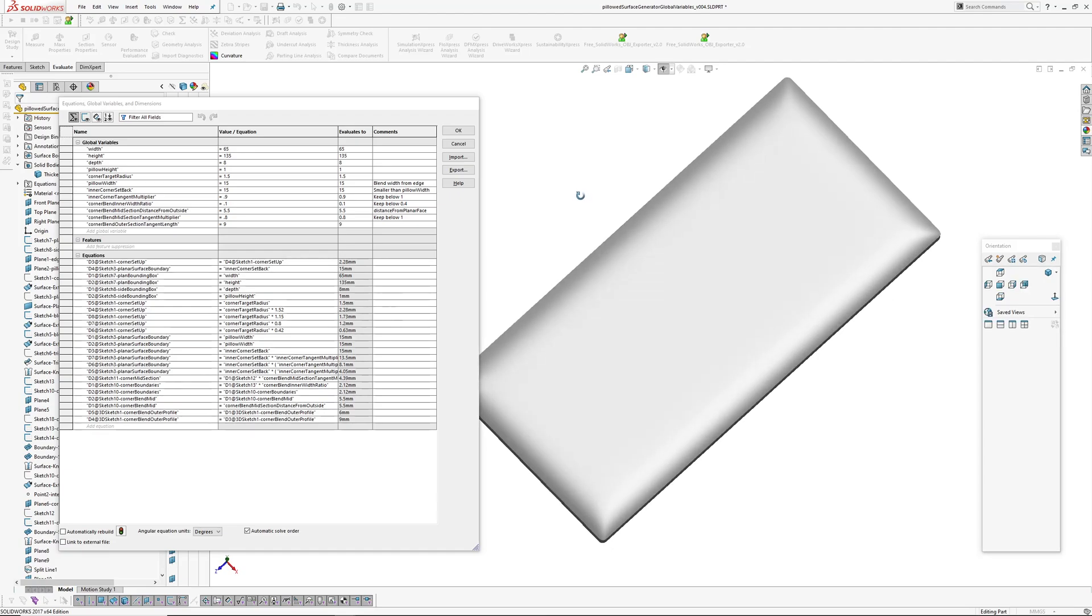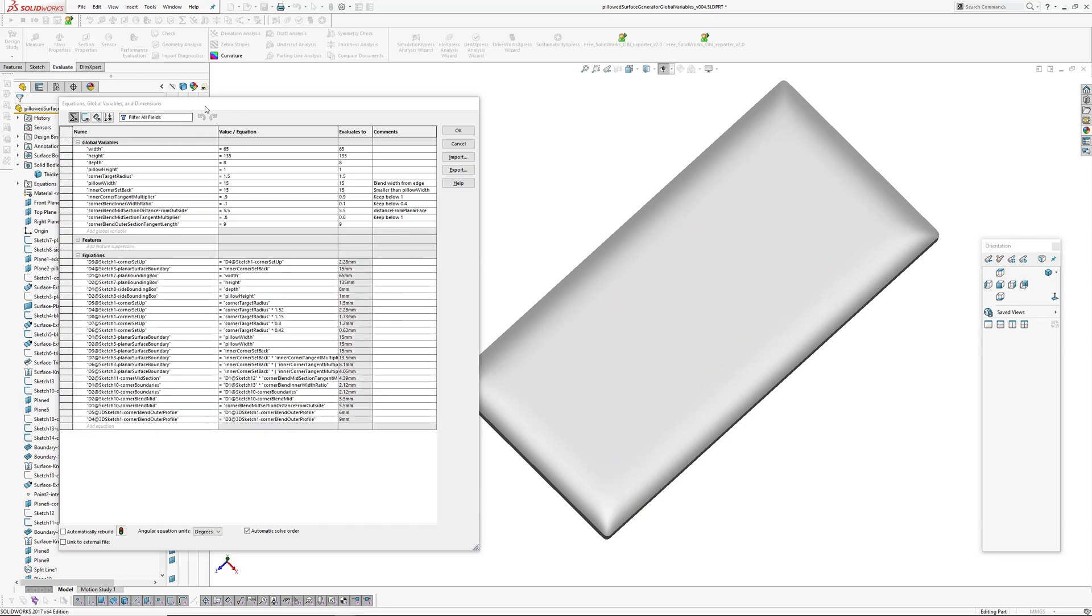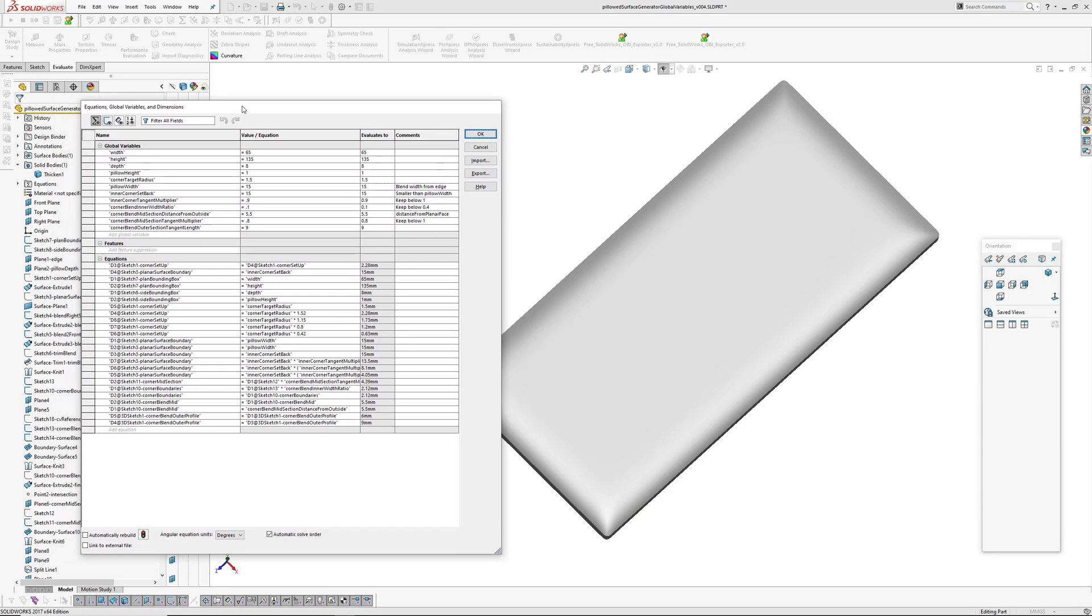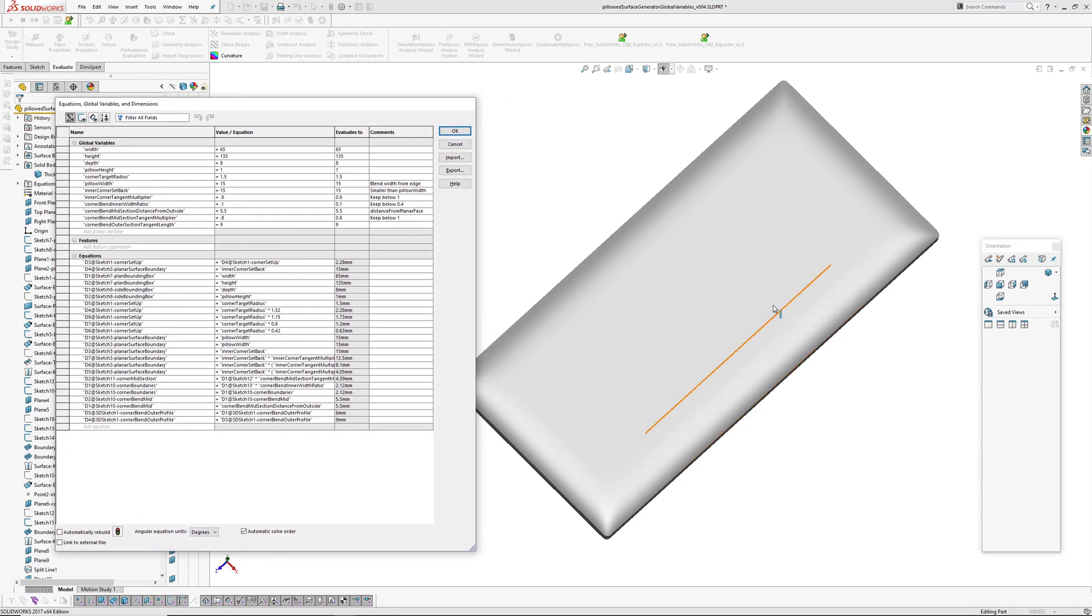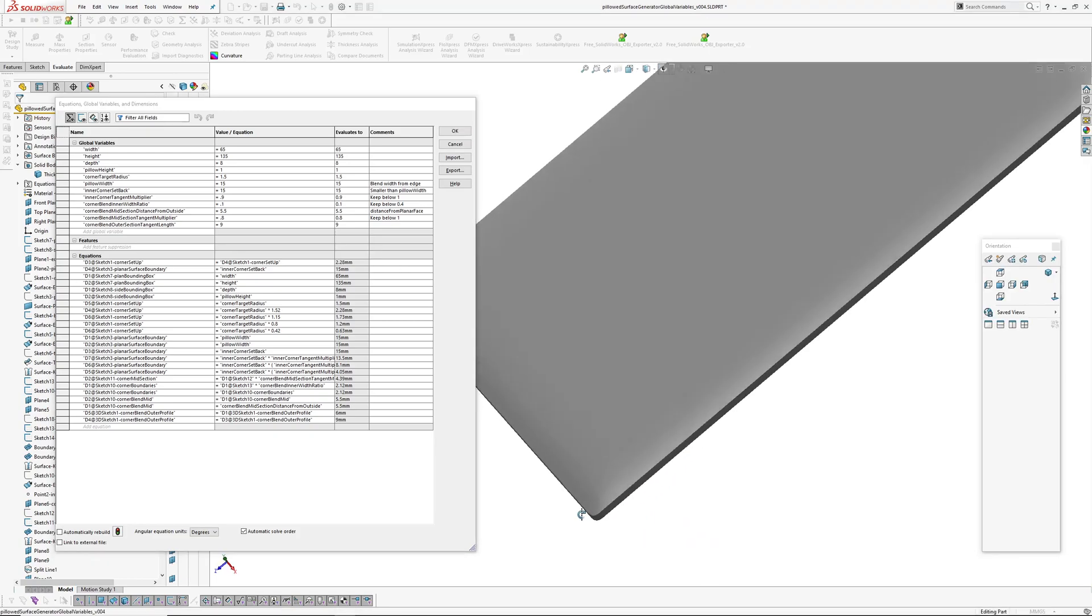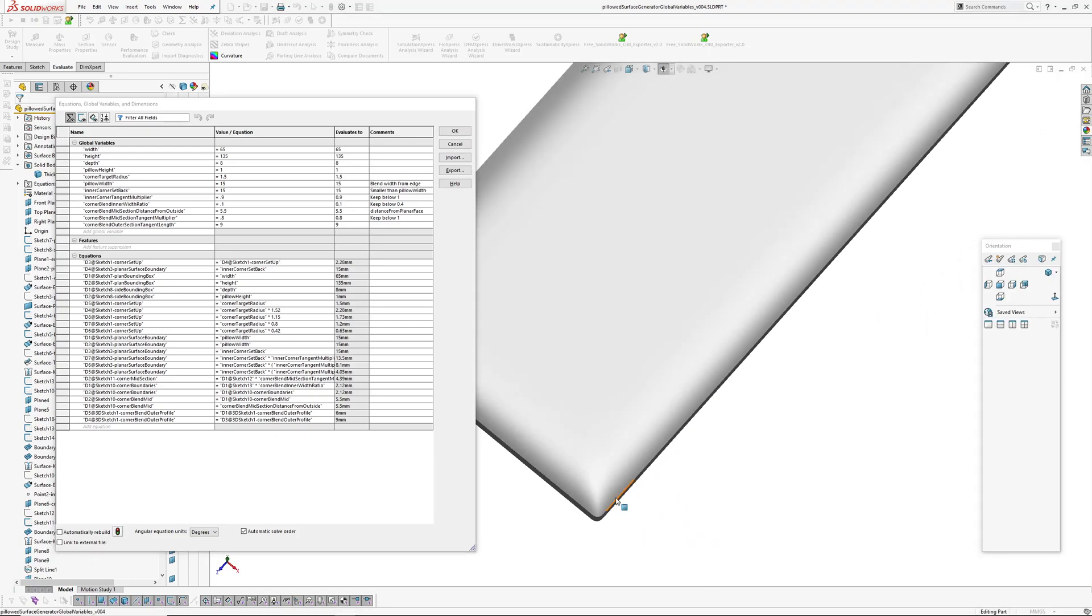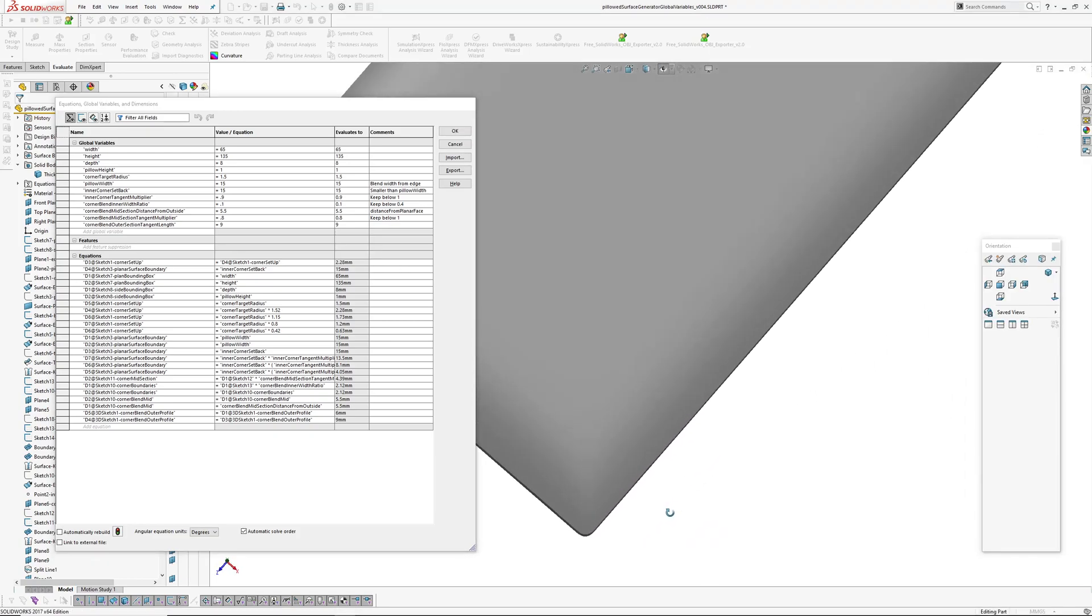I wasn't intending to do another video on this. It's just I was messing around trying to turn this into a pillowed surface generator using global variables today, and I kind of thought, hey, that's not quite good enough in a particular area.